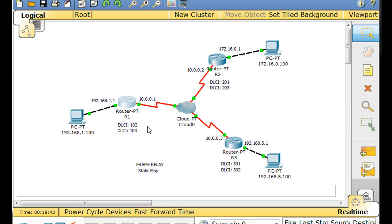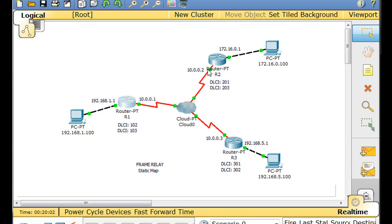Here's the problem in this type of hub-and-spoke scenario: if this router sends an update to this router, this router would need to send it back out the same interface to get to the other router. So how is it going to be able to pass on the routing update to the other router without sending it back out the same interface?